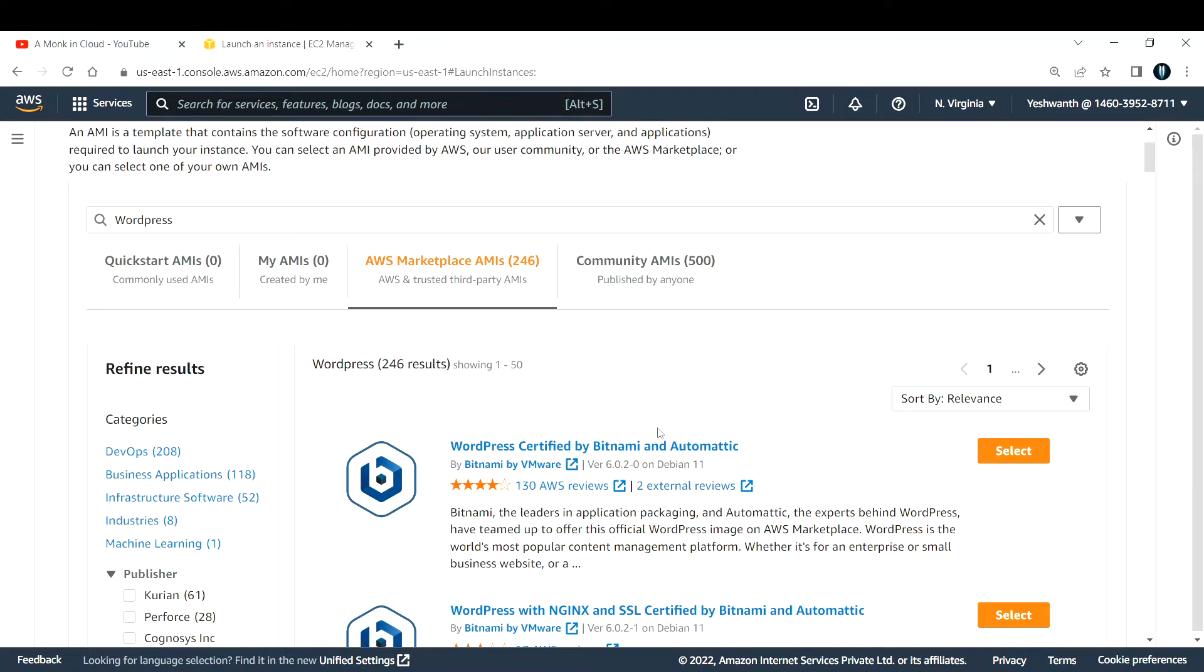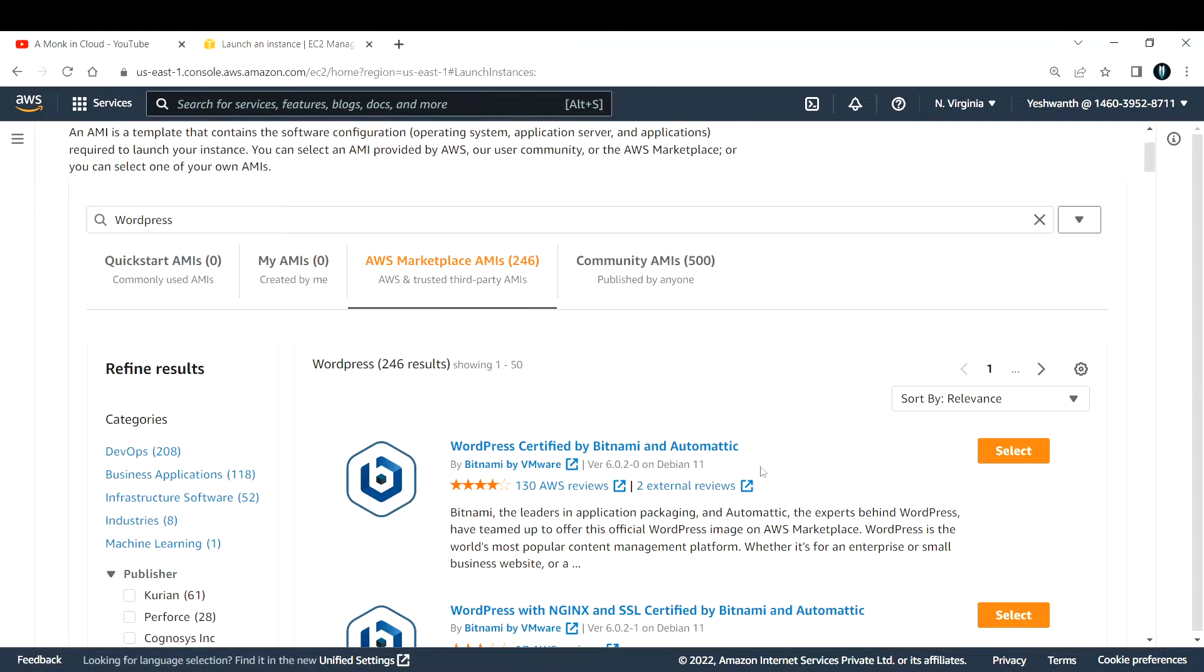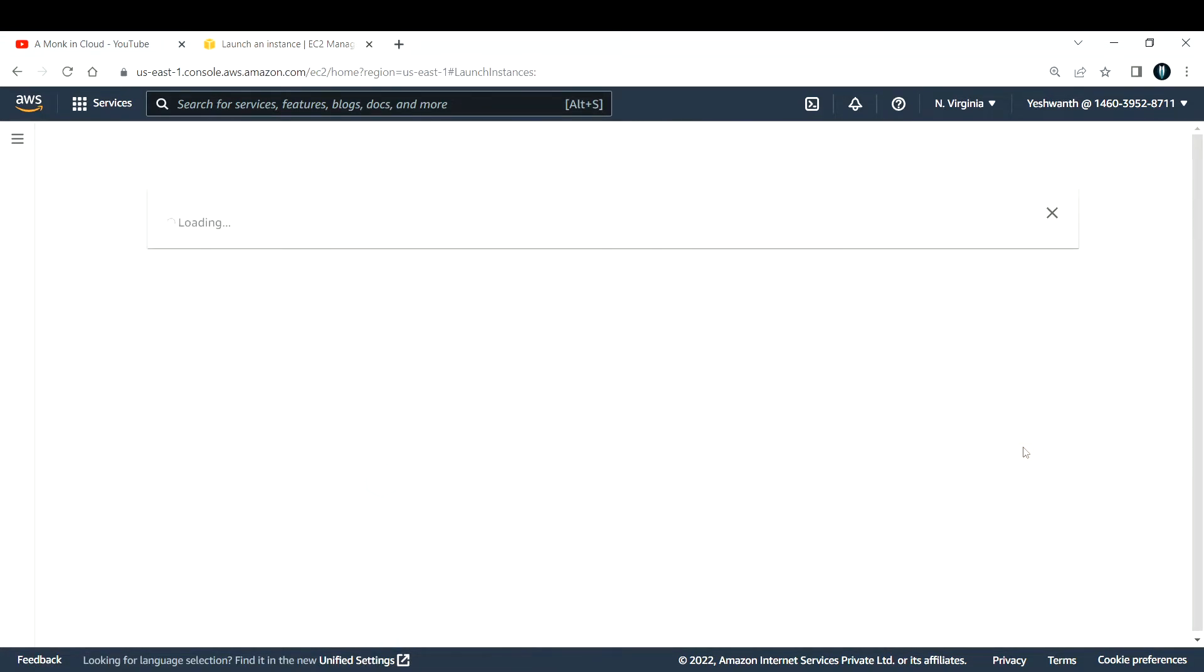If you are using free tier account, make sure you are in that free tier account itself. For this video I'm going to use this WordPress certified by Bitnami and Automattic. This is a great AMI that they have developed, so I'm going to select that.